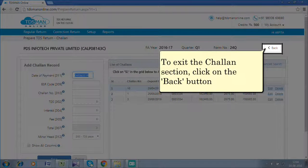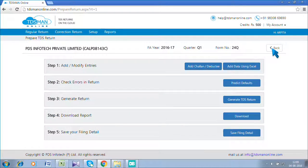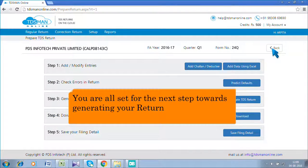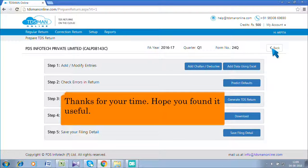To exit the Chalon section, click on the Back button. You are all set for the next step towards generating your return. Thanks for your time. Hope you found it useful.